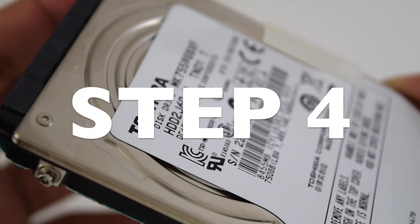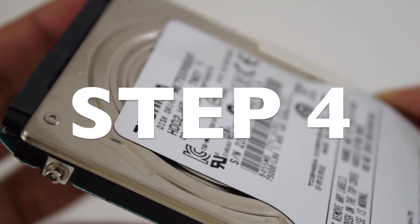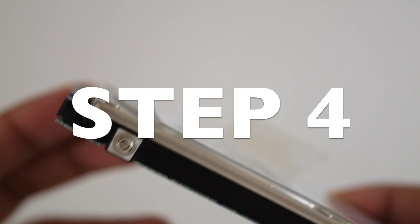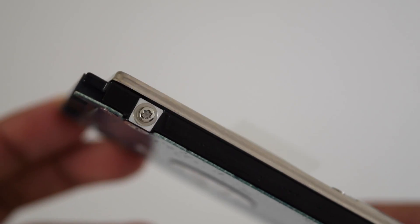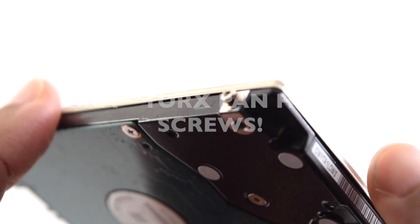Step four, take out those weirdly looking screws that no one ever uses.